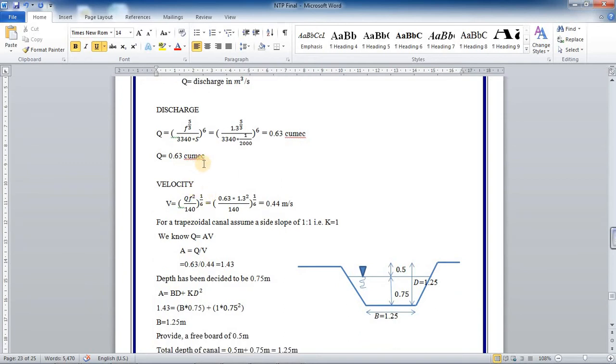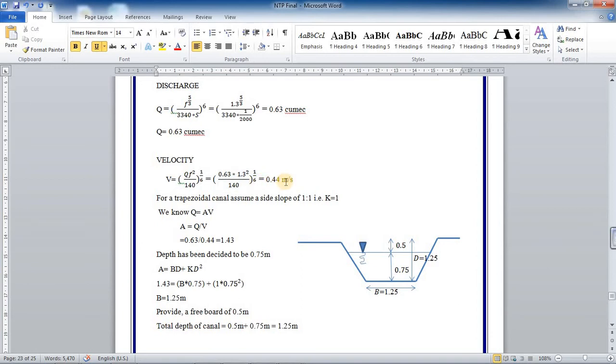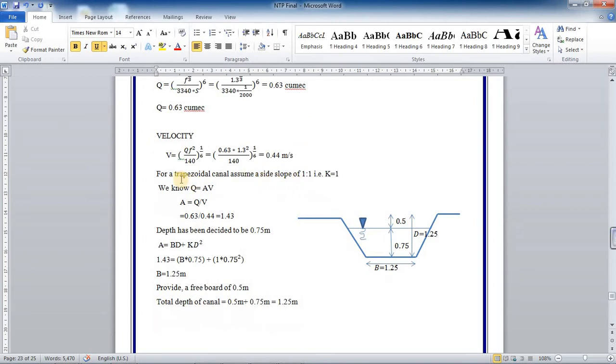In the channel or canal, the maximum scouring velocity is given by the formula V equals QF squared divided by 140 to the power of 1 by 6. If you substitute it, you will get velocity of water flowing in the canal as 0.44 meter per second.